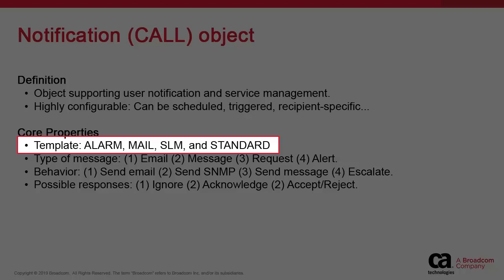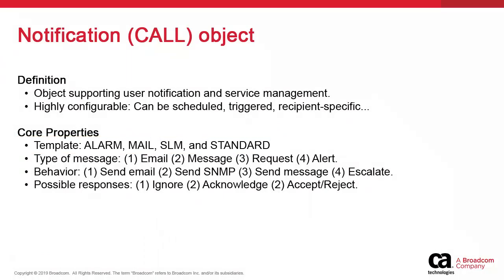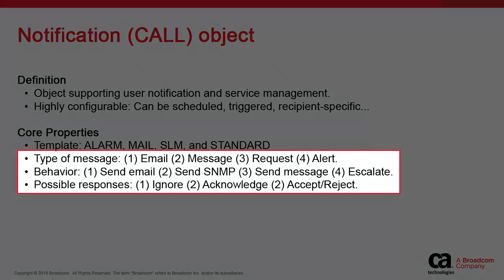You're also free to create your own notification template with the appropriate privileges. One of the options is the type of message that the notification will send. There are four types: email, message, request, and alert.